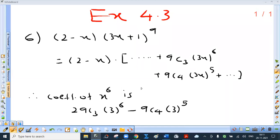So what is the coefficient of x raised to 6? It is 2 into 9C3 into 3 raised to 6. Don't forget to consider this. Now the second term is negative, so minus 9C4 into 3 raised to 5. Simplify.